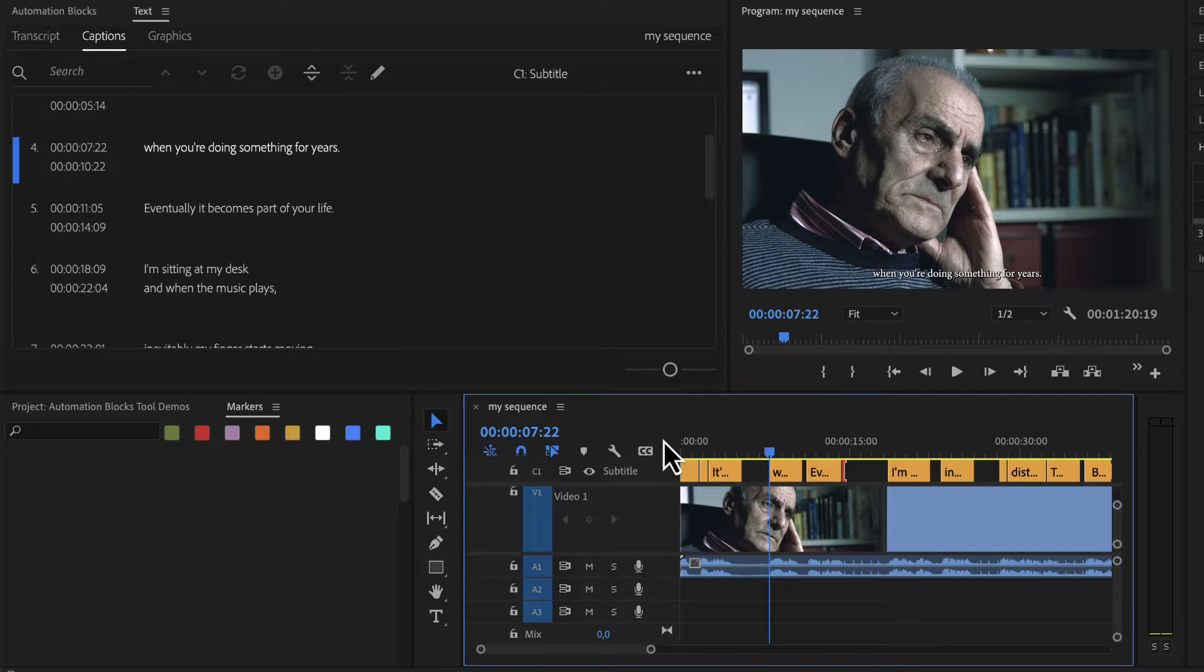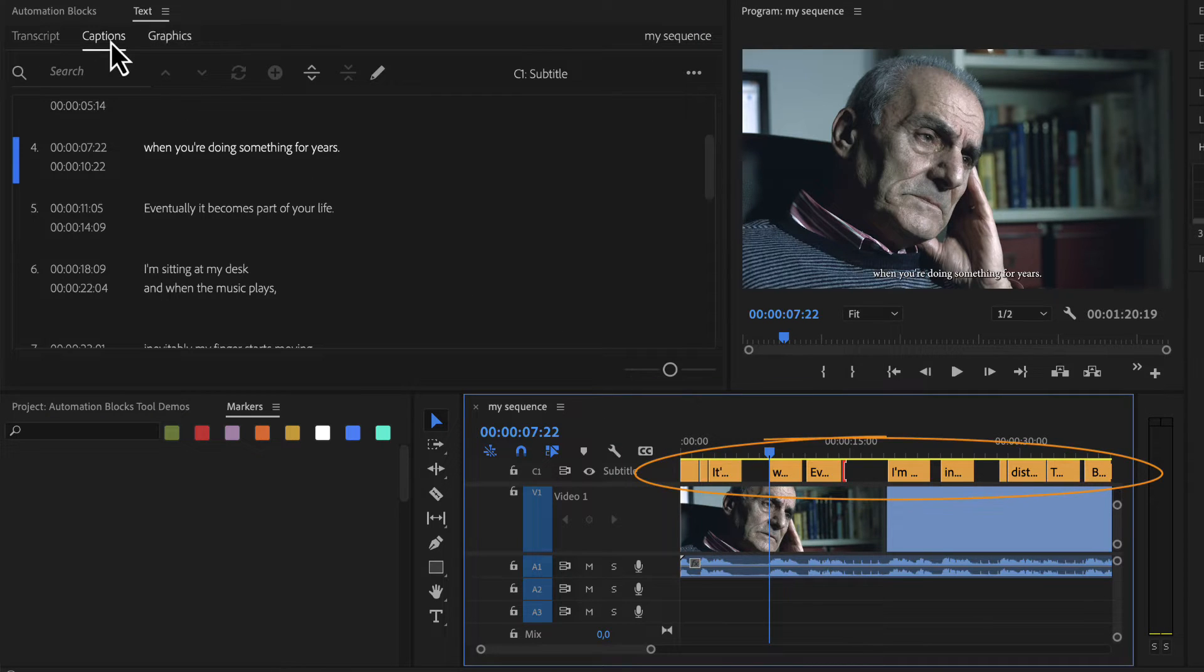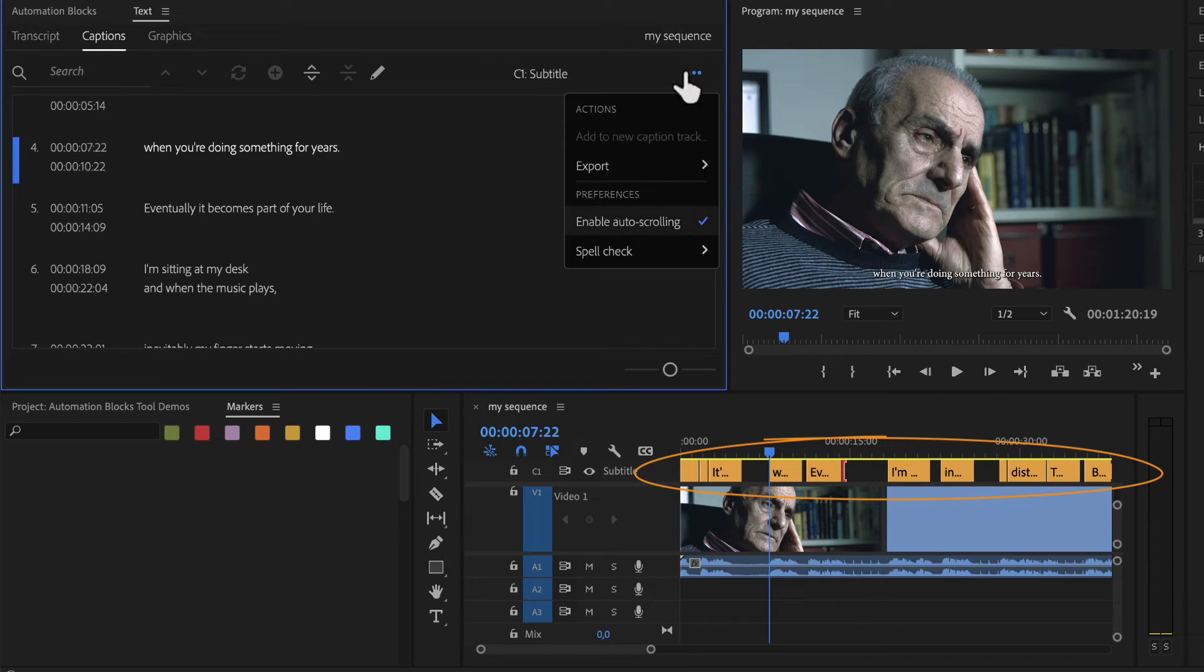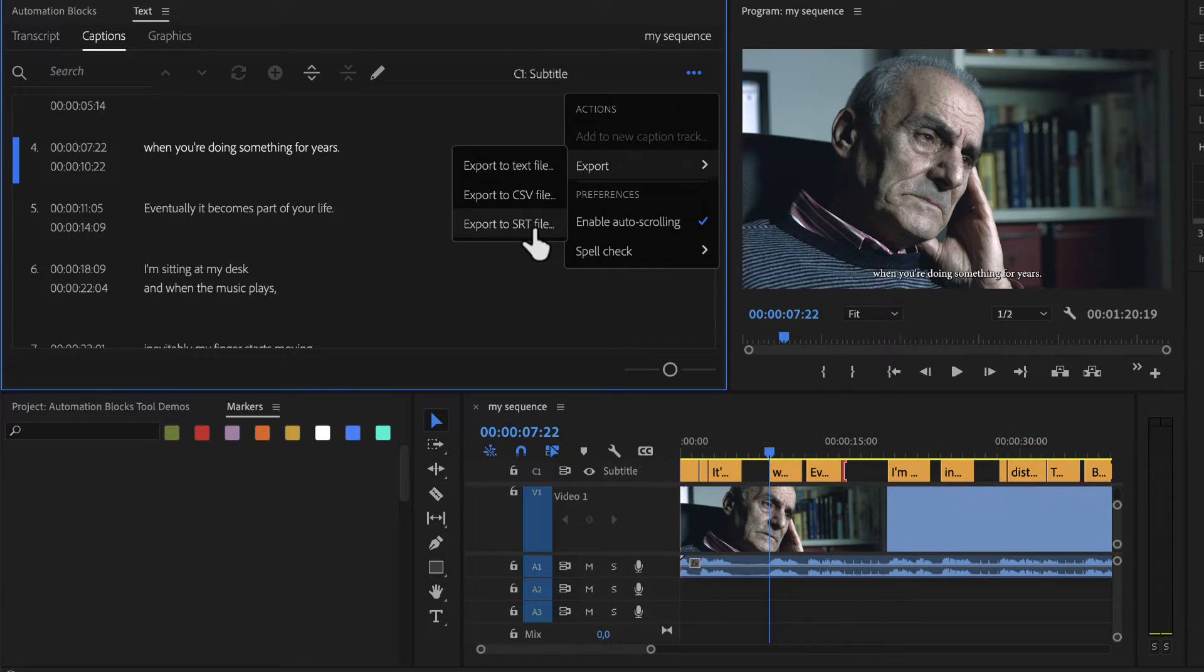In this sequence I have a subtitle track, and in the captions section of the text panel I can export those to an SRT file.